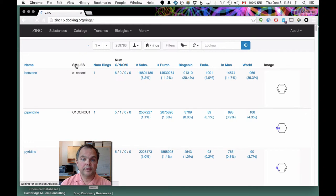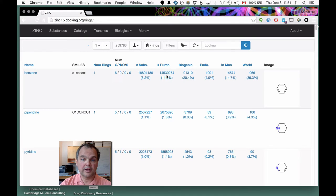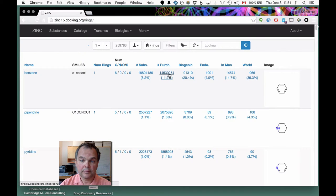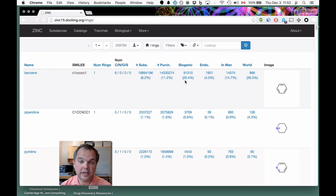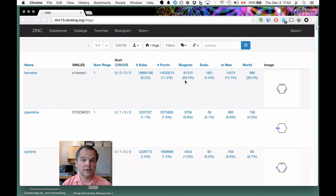When we go into Browse, we're presented with a table of rings — the most common rings sorted by their purchasability. Of all 150 million compounds in ZINC, 14.5 million contain a benzene ring, which is 11.2%. Of all the biogenic compounds, 91,000 compounds of biological origin — or 20% — contain a benzene ring. Even 4% of endogenous human metabolites contain a benzene ring, which is a little surprising given that natural products are often thought to be full of sp3 carbons and alcohols.